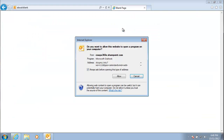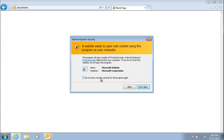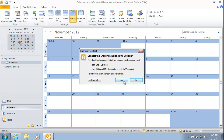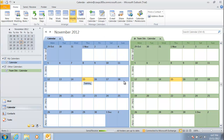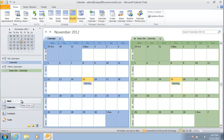To re-establish the link, go to the calendar in SharePoint, click the Calendar tab at the top, and click Connect to Outlook. Accept all the security prompts and allow them. The SharePoint calendar is then displayed again in Outlook. Connecting a SharePoint calendar with Outlook is really very simple.